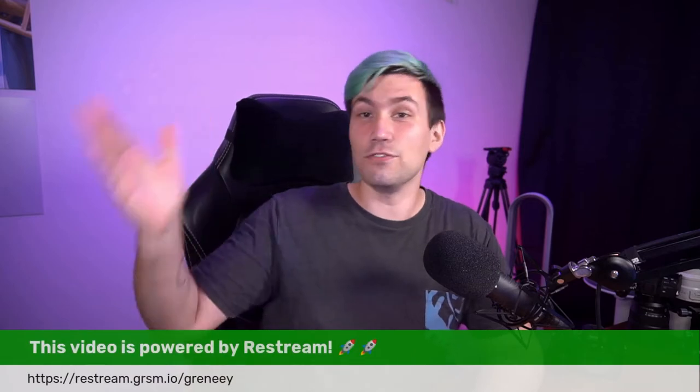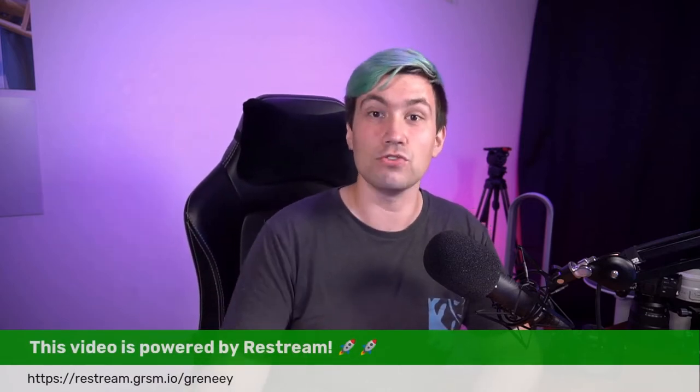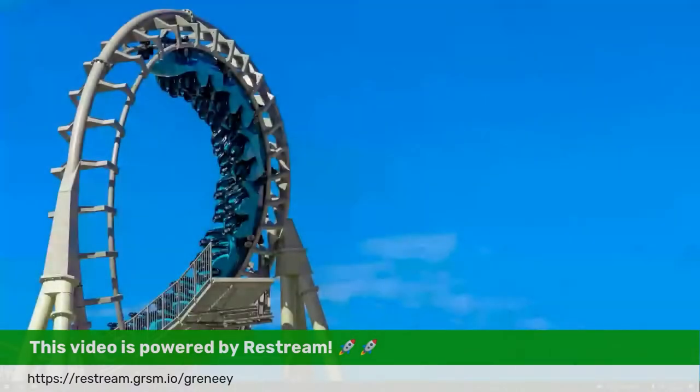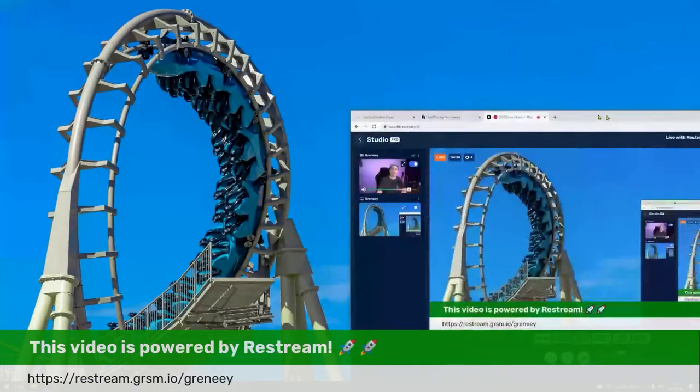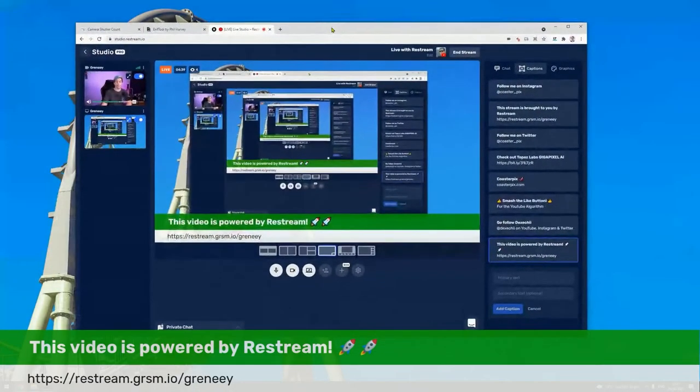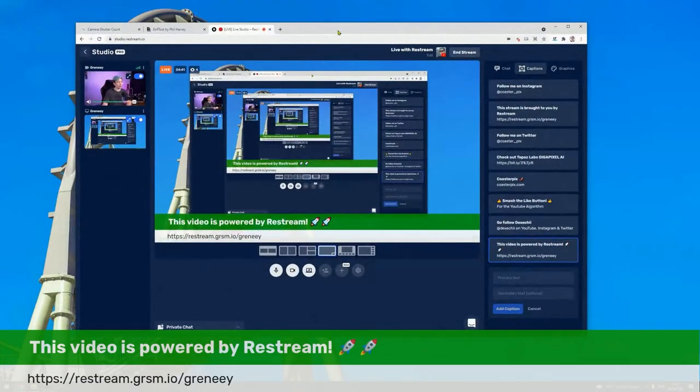But before we jump into how to do that, I want to talk about our sponsor real quick. This video is brought to you by Restream, and I'm recording this video right now using the Restream Live Studio. Yes, even though this is a live streaming tool, I am recording right now.